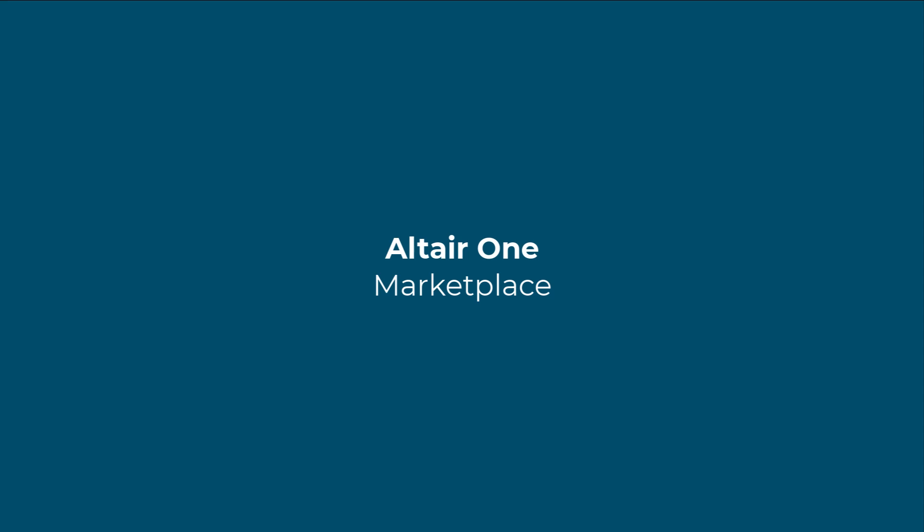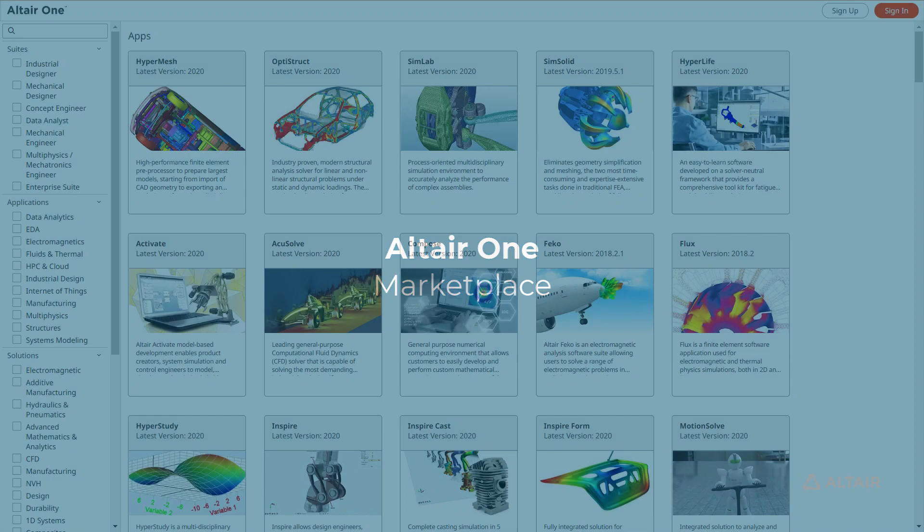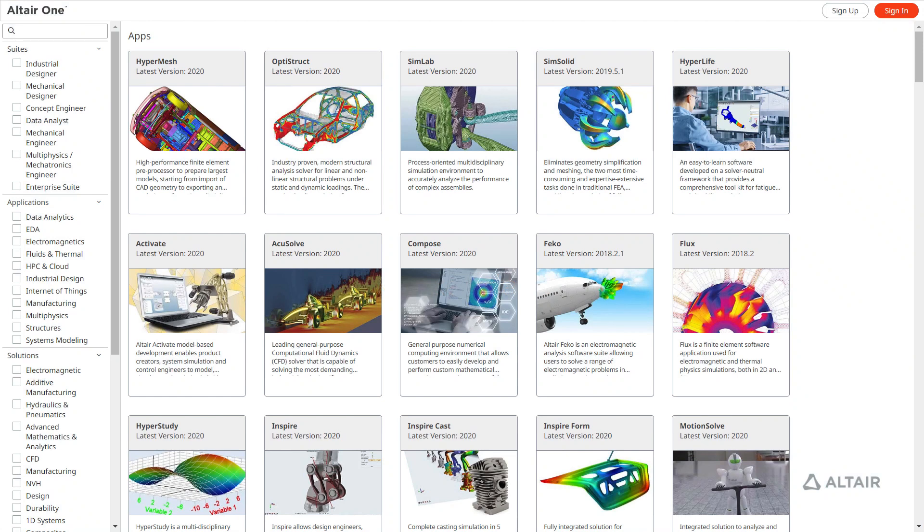The Marketplace provides instant, on-demand access to Altair's best-in-class simulation tools and high-performance computing resources for unlimited design exploration. Quickly find and download Altair and partner software to solve your toughest challenges.